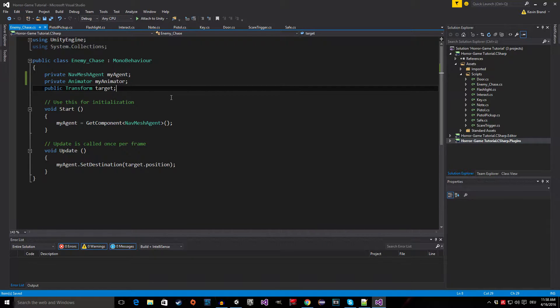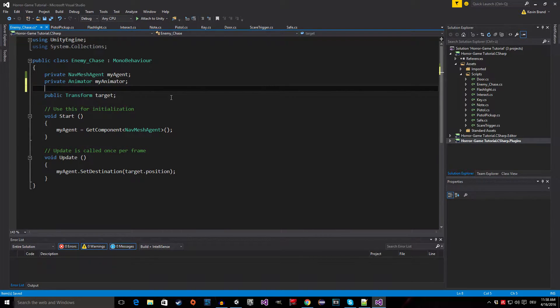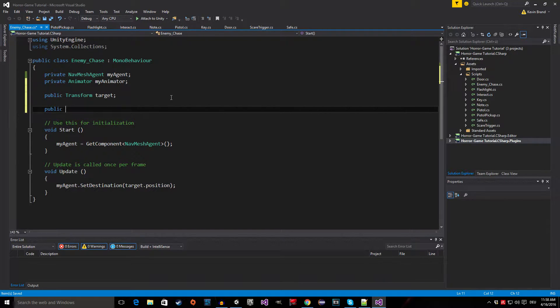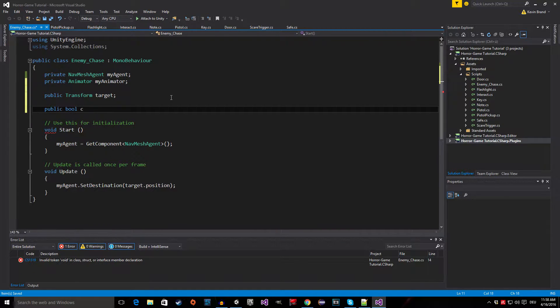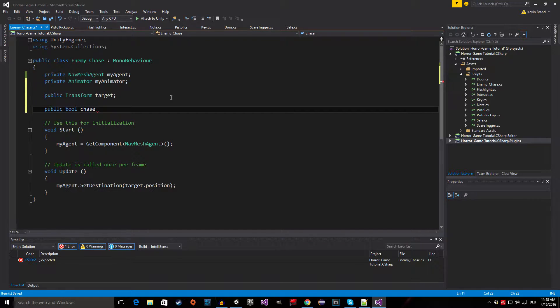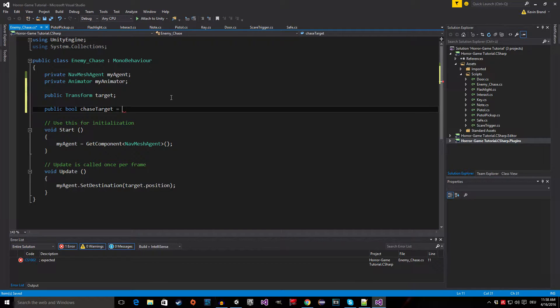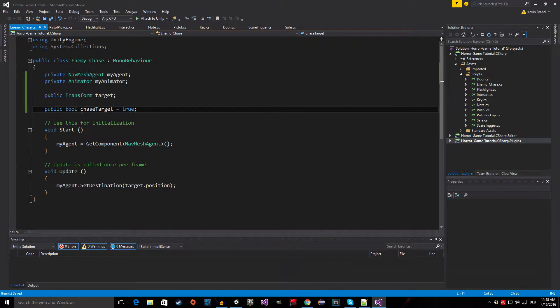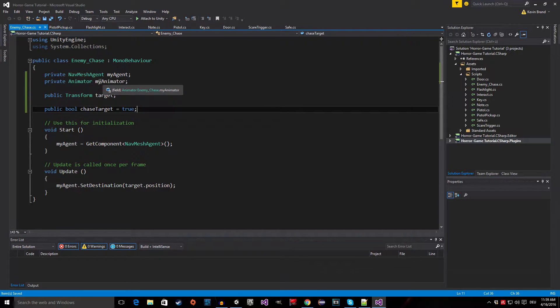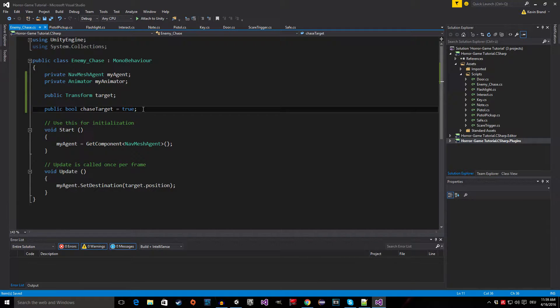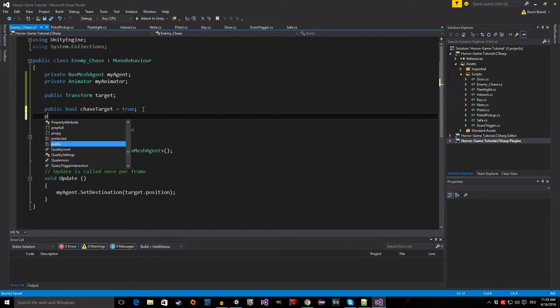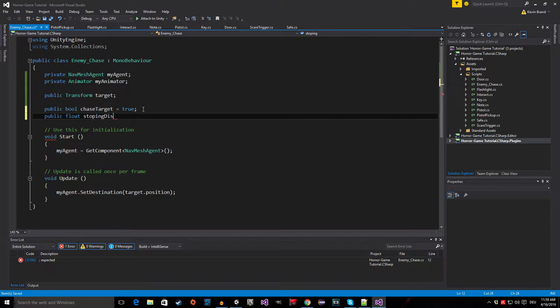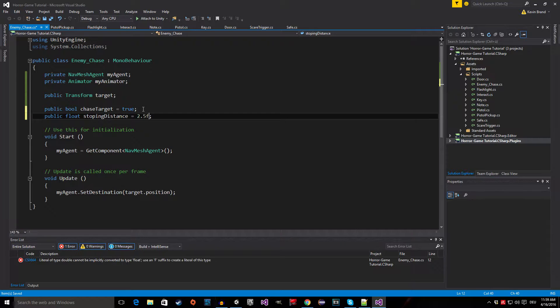The next thing we need is a public boolean called chase target, and we're going to set it to true by default. What this is, it's basically a variable that helps us to check if we are actually chasing the target so that we can set certain parameters in our animator.